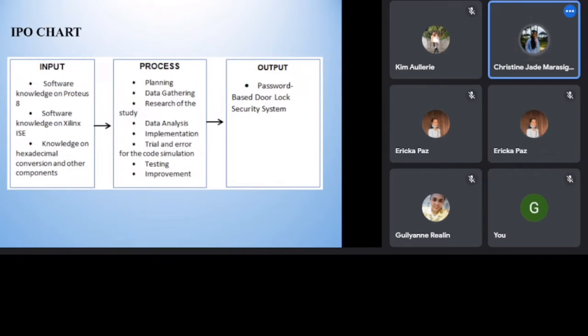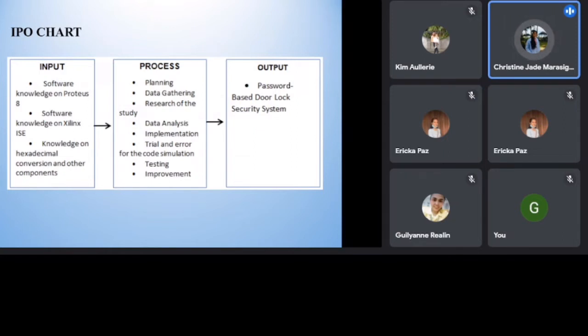Process. Planning. Data gathering. Research of the study. Data analysis. Implementation. Trial and error for the code simulation. Testing. Improvement. Output. Password-based door lock security system.